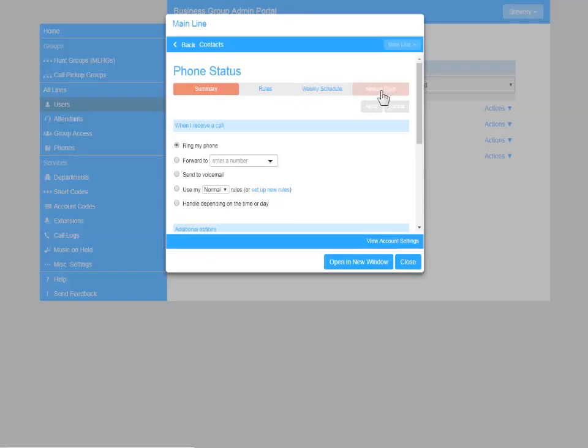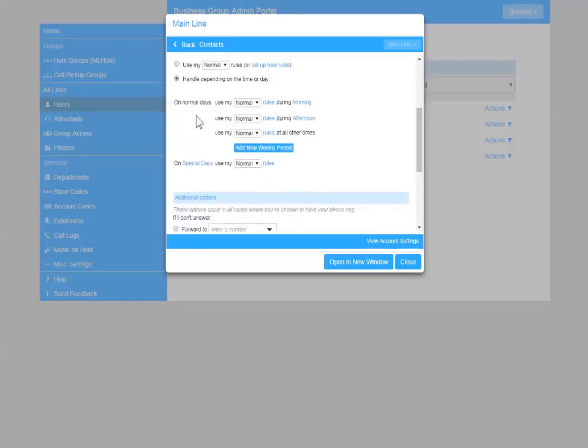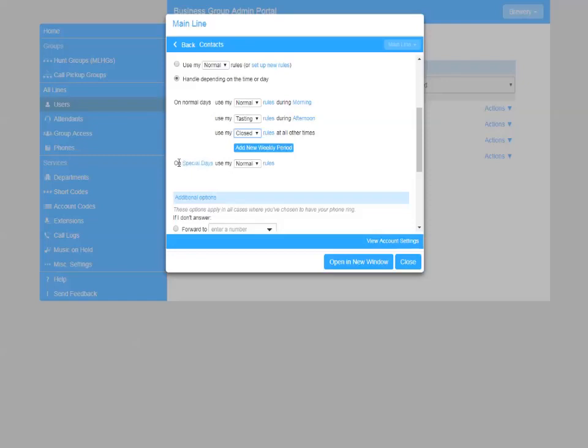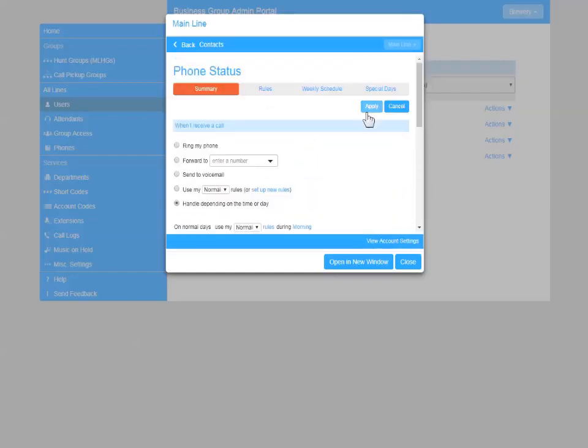So now that you've set up your rules, weekly schedule, and calendar, you can click the radio button handle depending on the time of day. And you're going to apply a rule to those schedules you set up. So normal during morning. I'm going to use my tasting room rules on the period afternoon. And then all the other times, I'm going to use my closed rules. And then for holidays, my special days, I'm going to use my closed rules. And then once you're happy, you just click Apply. And that is how you configure your incoming call manager.